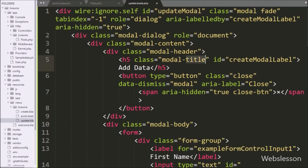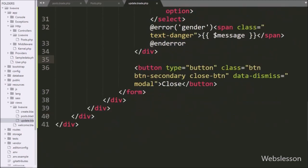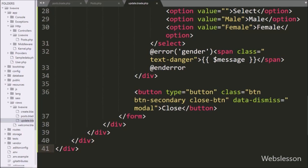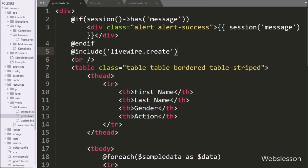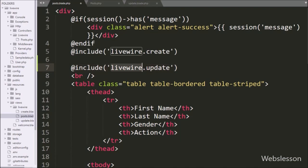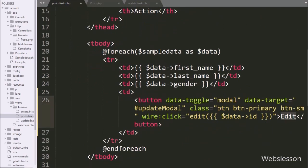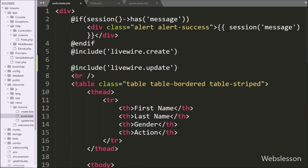We also change the modal title text to 'Edit Data'. Then at the bottom of the modal body, we remove the old button code, so the update modal is now ready. To include this update modal file in posts.blade.php, we go to posts.blade.php and write an @include statement pointing to livewire/update, so all the content of update.blade.php will be included in posts.blade.php.